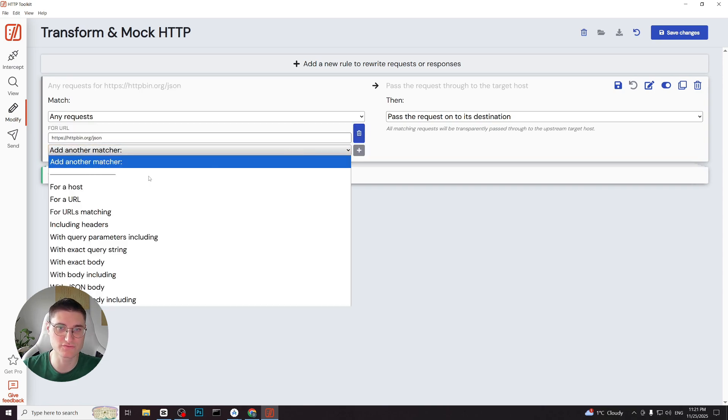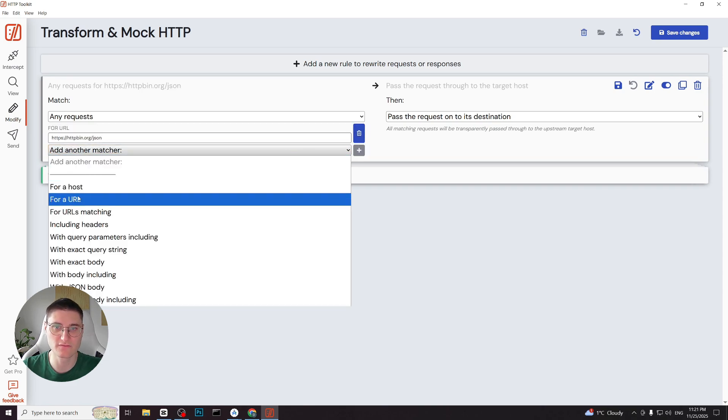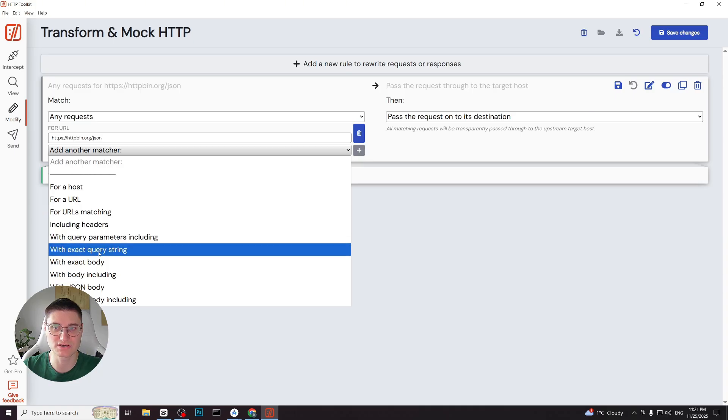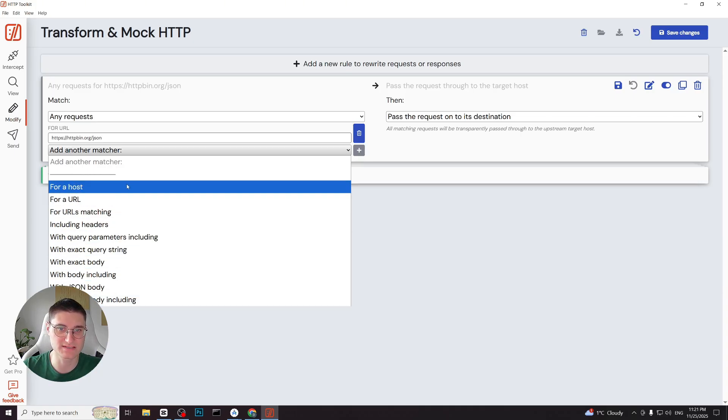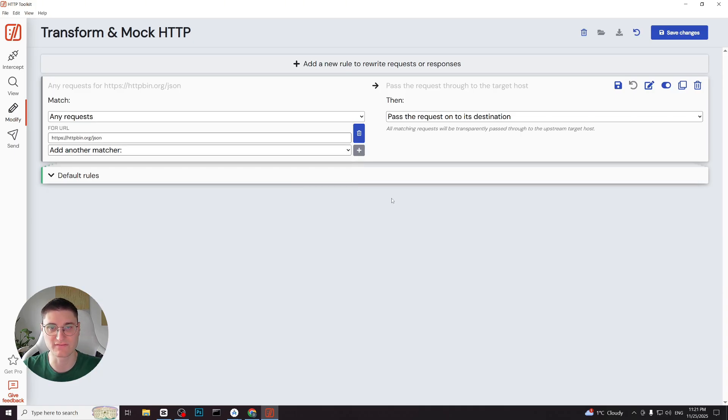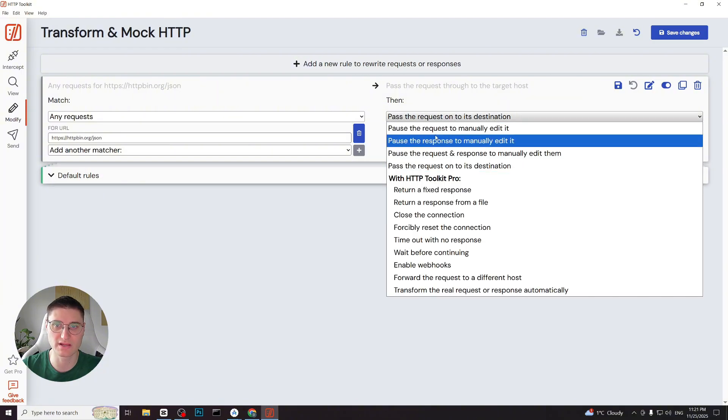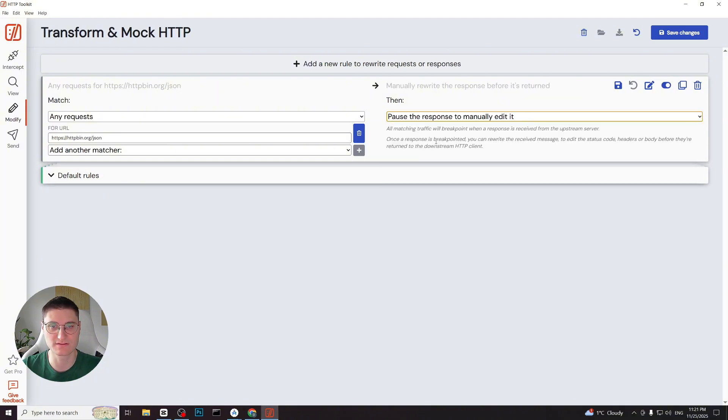For example regex based url matching. But in this case we will paste the exact url and save it. On the right side we select post the response and manually add it because that's what we want to do. Then we click save the changes.